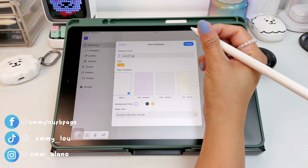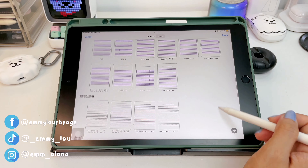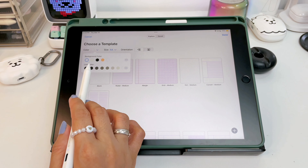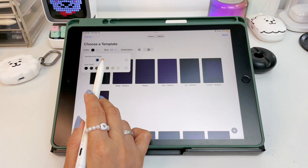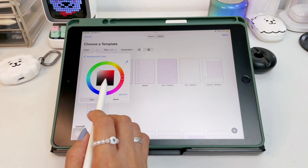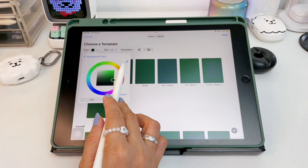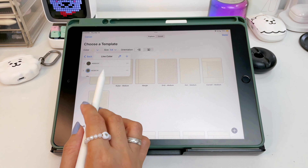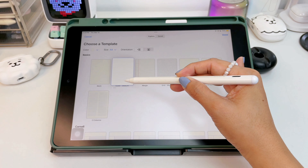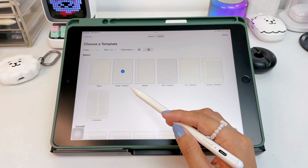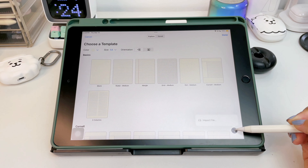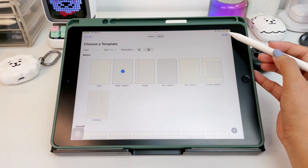Starting off with the paper styles and templates — the templates are still few but you can choose an array of colors for the background of your paper and the line color as well. You can now save your favorite templates by simply tapping and holding your favorite ones. Another great addition is the option to import your own templates.